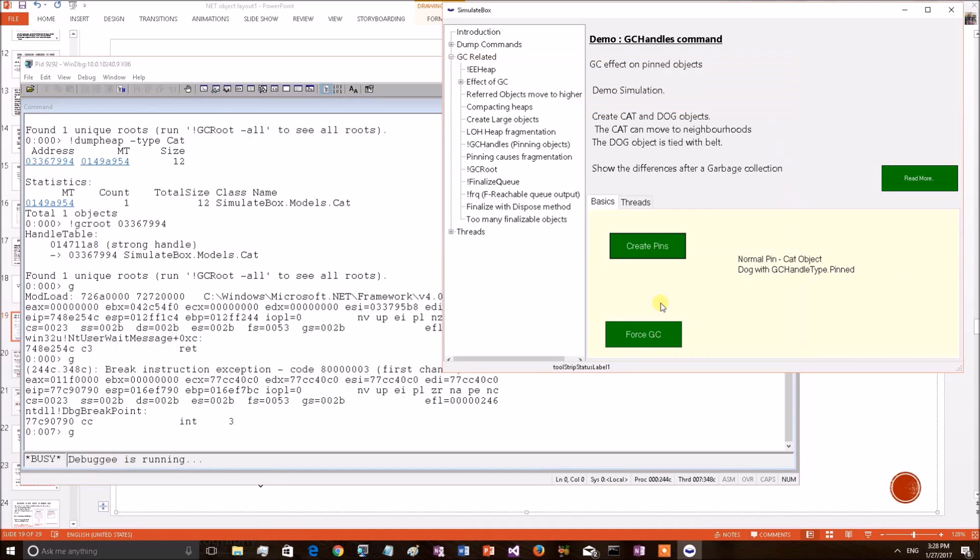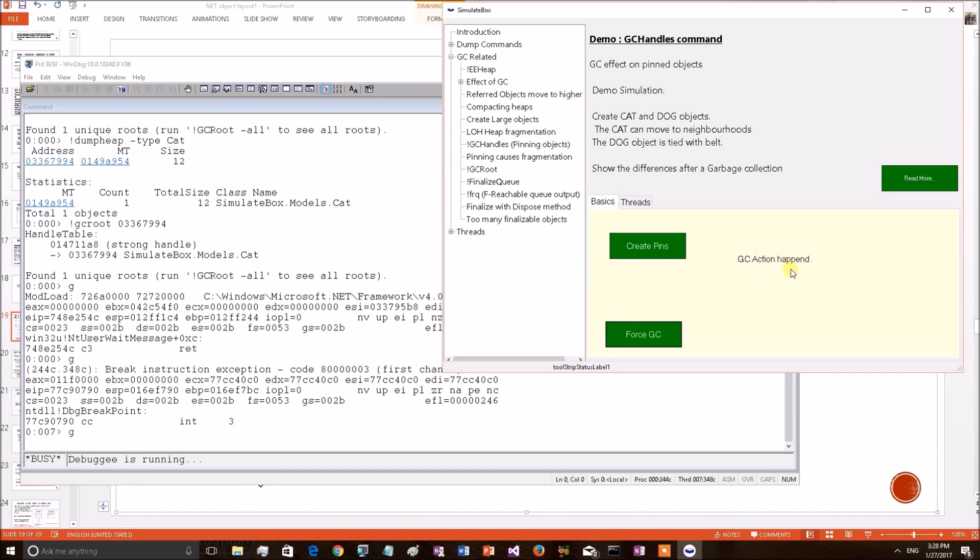Normally this kind of GC collection you should not do in the application. But for the demo purpose, I am forcing a GC to show the after effects of GC. A GC has been happened. Now let's see what happened to these objects.